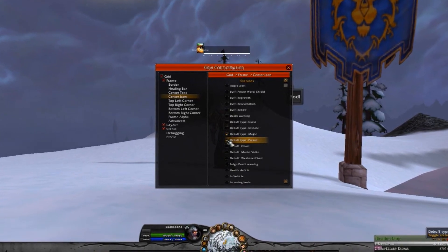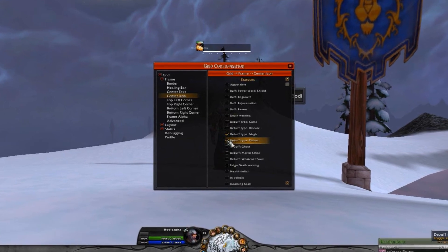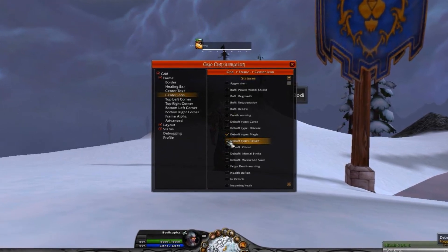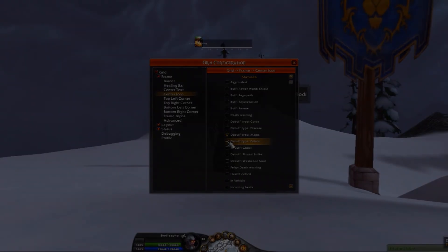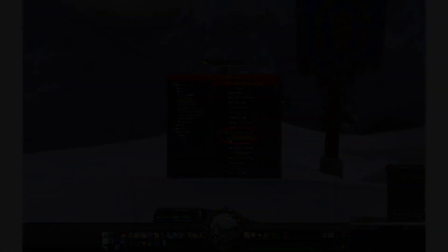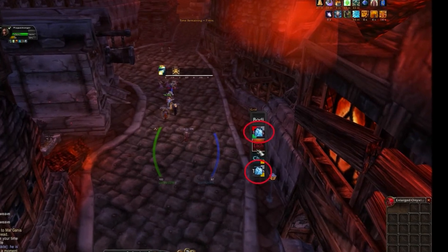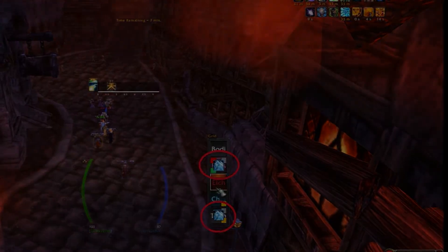In short, there's very little cause for knowing about a debuff a particular player has if you can't do anything about it. I've chosen only magic debuffs to be displayed, so I immediately know if there is a magical debuff I can remove with my Dispel Magic.